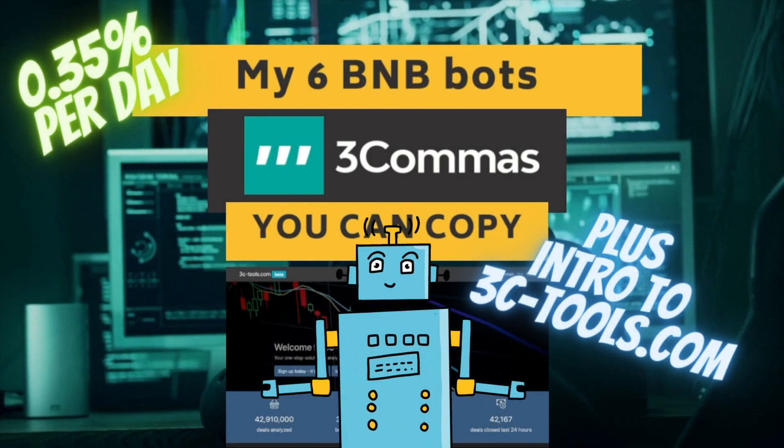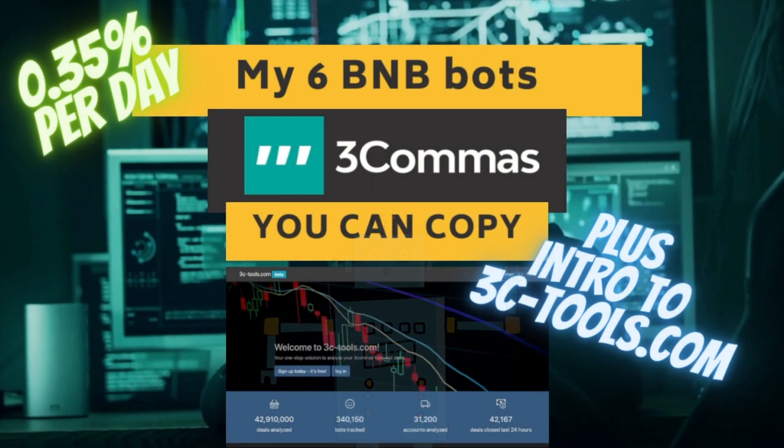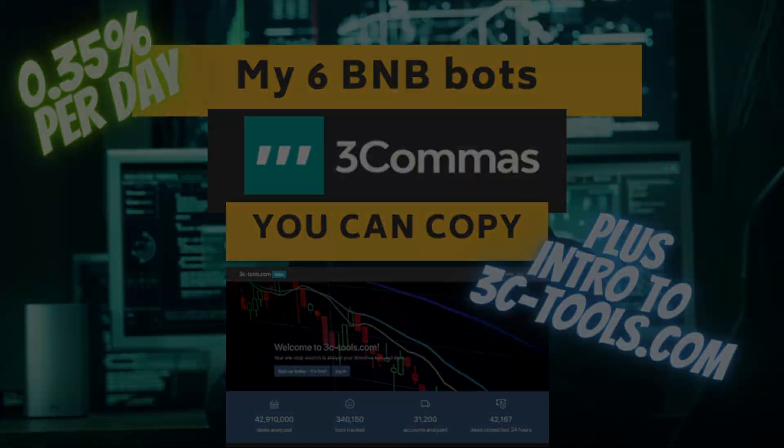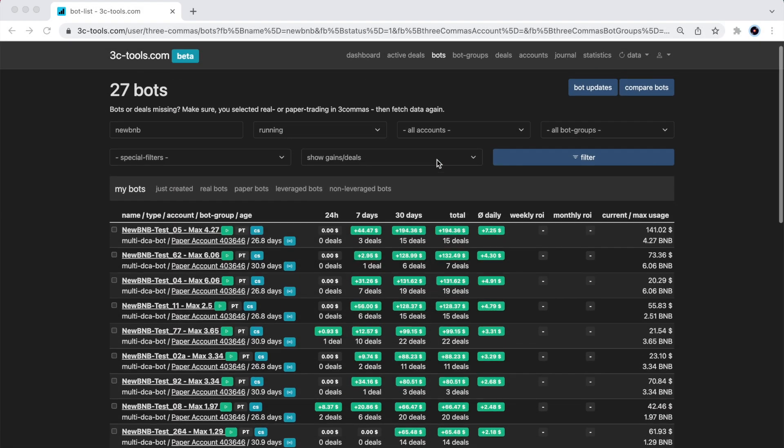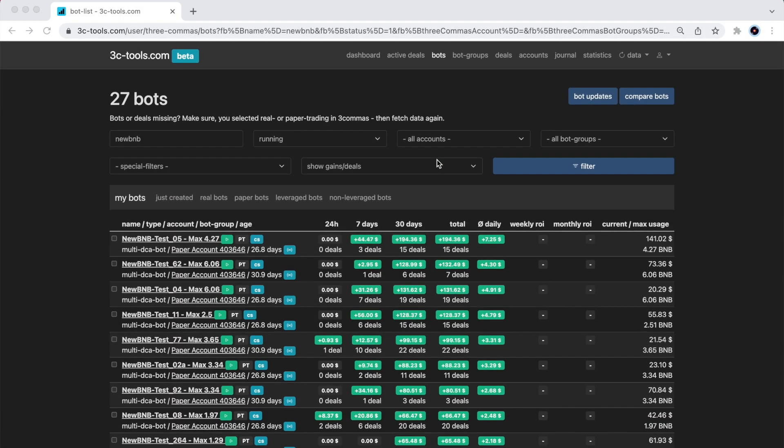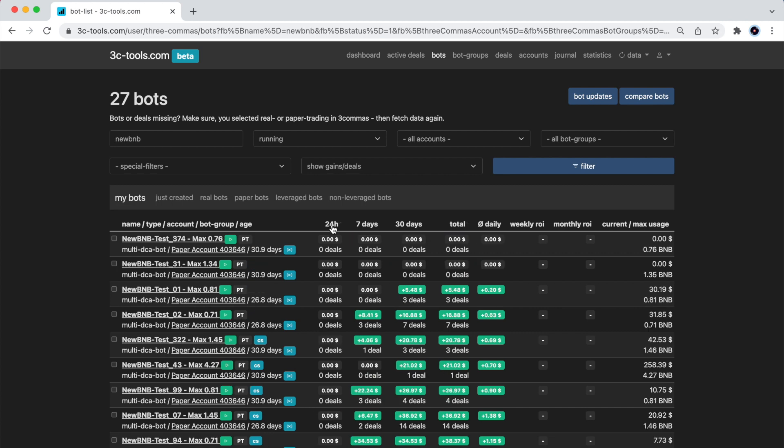Welcome to the Trading with a Bot channel. The 3CTools platform, which I am now showing on my screen, is the most comprehensive reporting platform for your 3Commas bots.